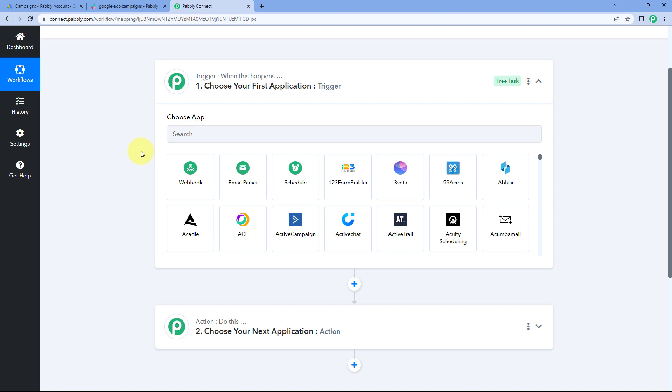The idea here is we have to connect our Google Ads account with Pabbly Connect in the trigger window, so that every time a new campaign is created in Google Ads, automatically the details of that newly created campaign will be received inside Pabbly Connect. And after that, using Pabbly Connect, we are going to send those new campaign details on our Slack channel to update our team members.